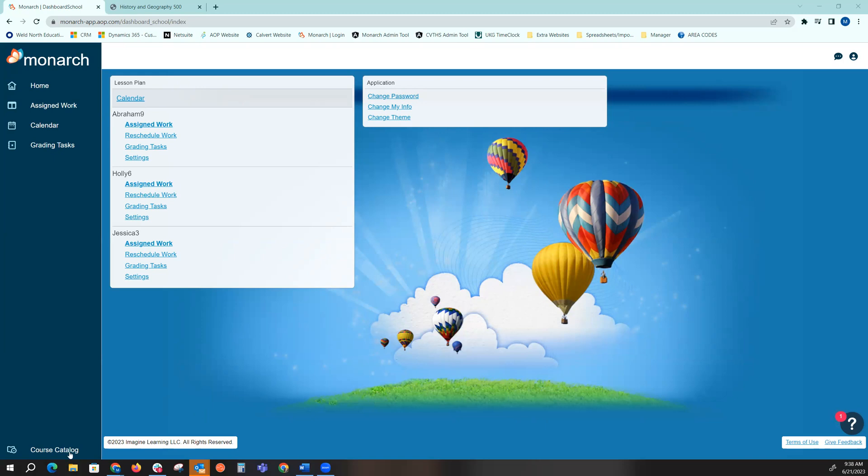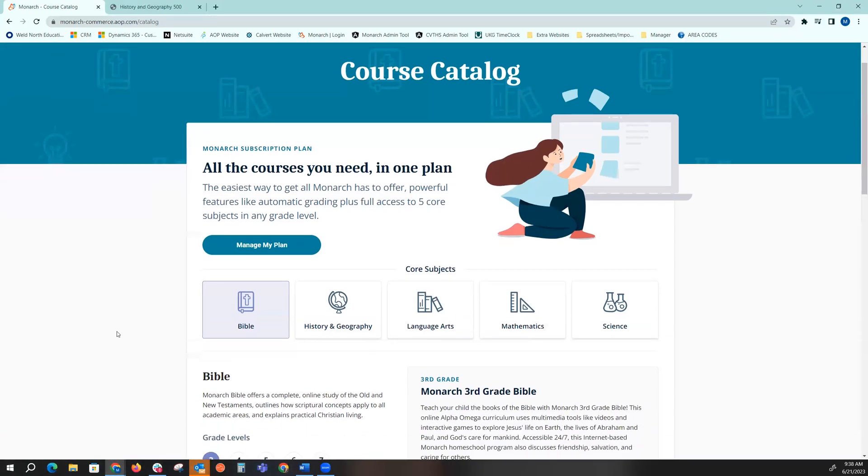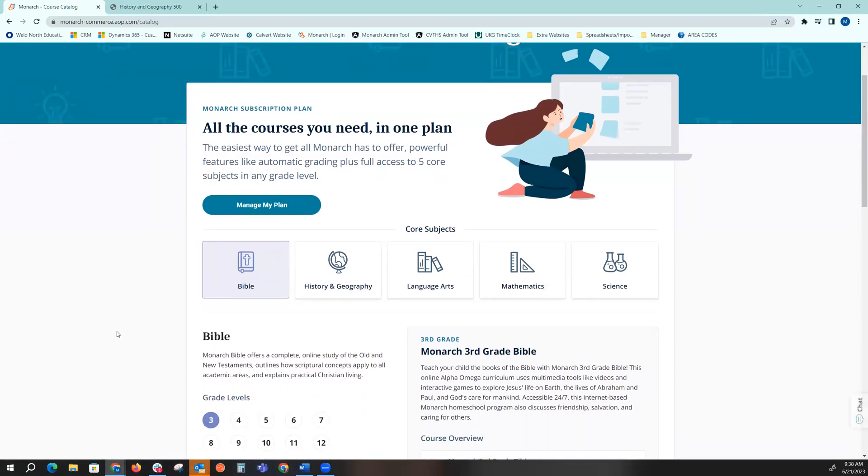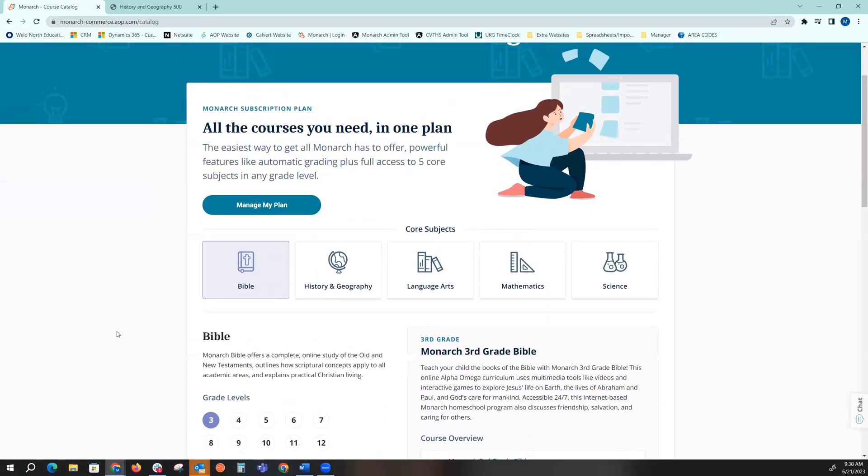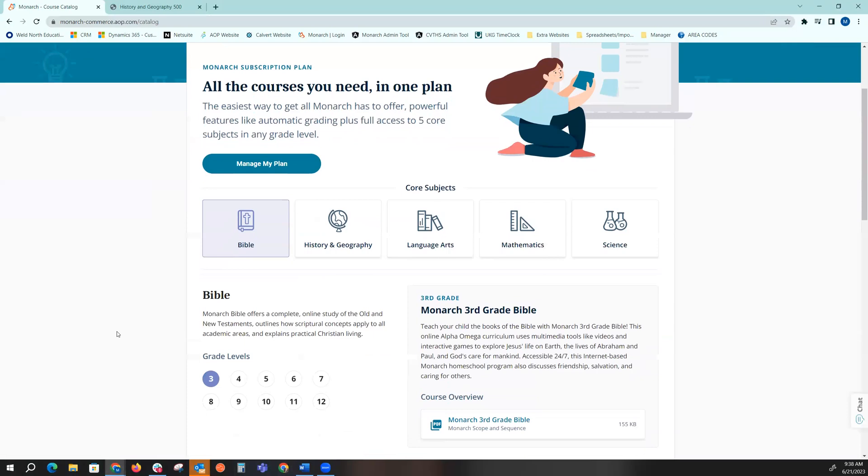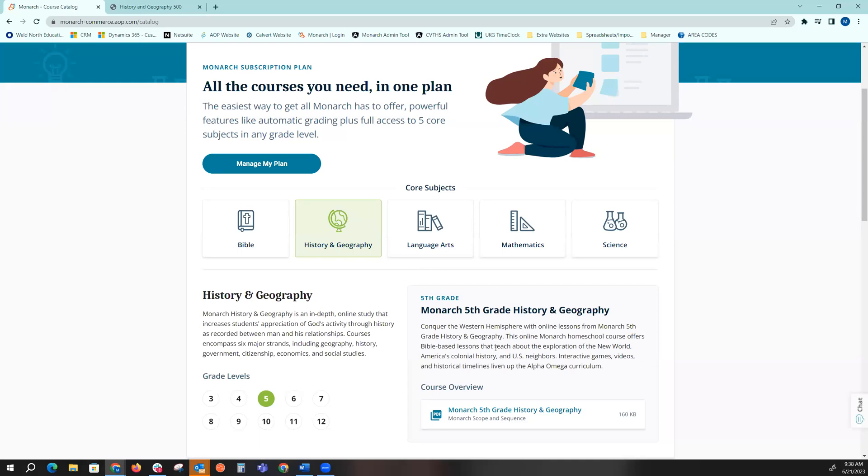In the bottom left hand corner of your screen you'll be able to open up that course catalog. In that upper portion of your screen you're going to be able to view all of our core classes that we offer. If I want to view history and geography fifth grade, it will give me a quick overview of what is taught, as well as being able to open up that scope and sequence.